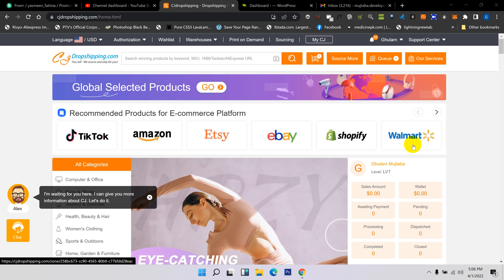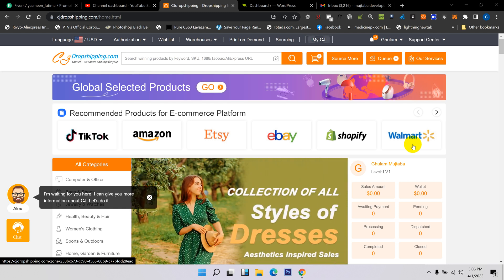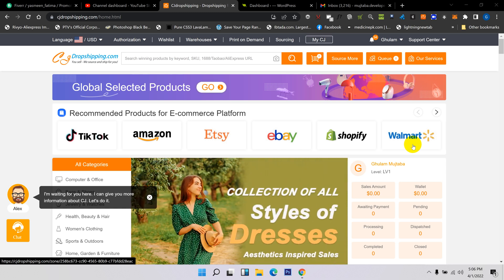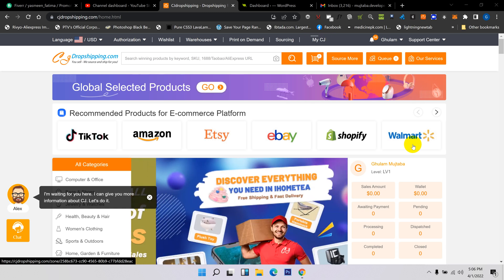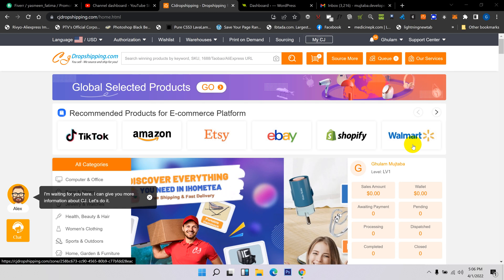In this video, I will explain how to link CJ Dropshipping with any e-commerce platform. It's very easy and simple. First of all, you need to log in to your CJ Dropshipping account.